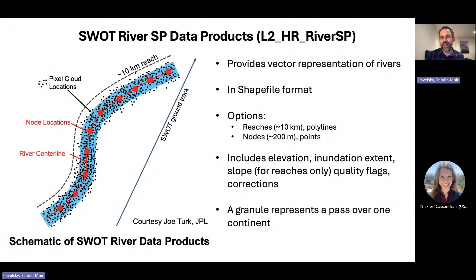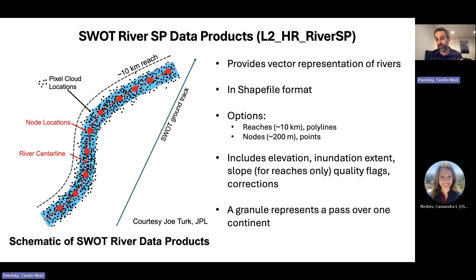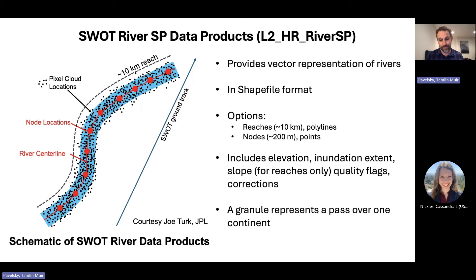The L2HR River SP product is a vector product in shapefile format. You have two options: a reach option containing data on the approximately 10-kilometer reaches represented as polylines, or the node product at finer resolution represented as points. Either way, each includes information on water surface elevation, inundation extent, slope for reaches, quality flags, and corrections. One granule of River SP data represents one SWOT overpass — those two swaths passing over one continent.